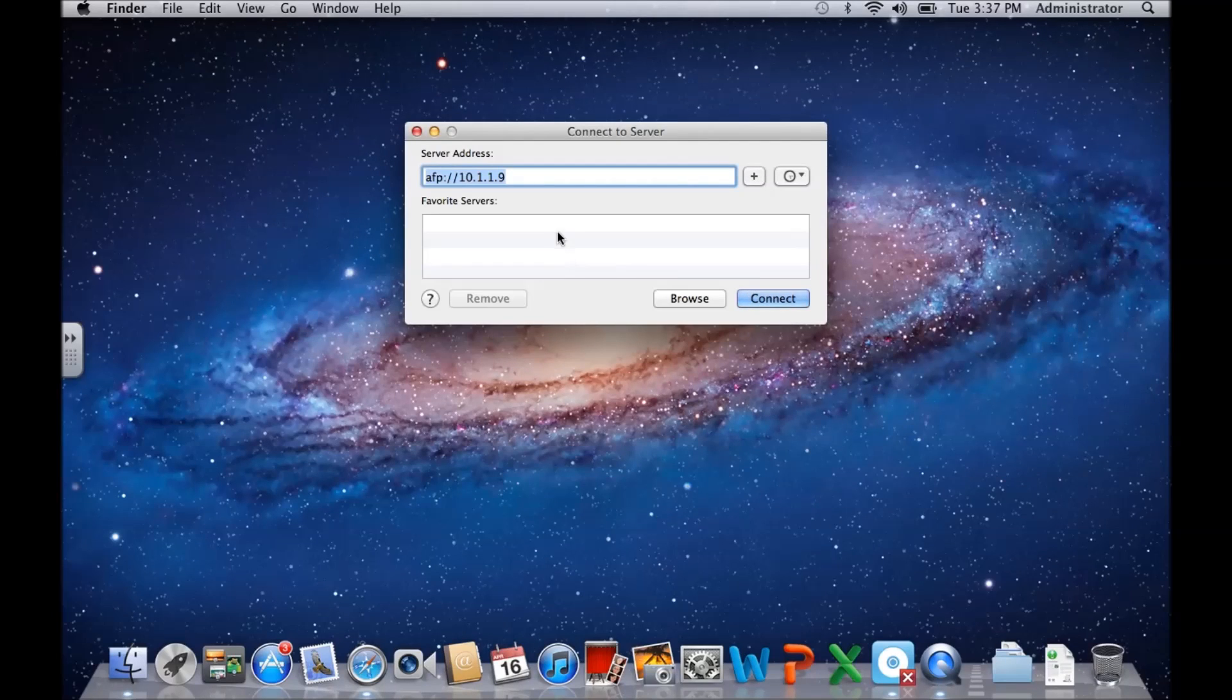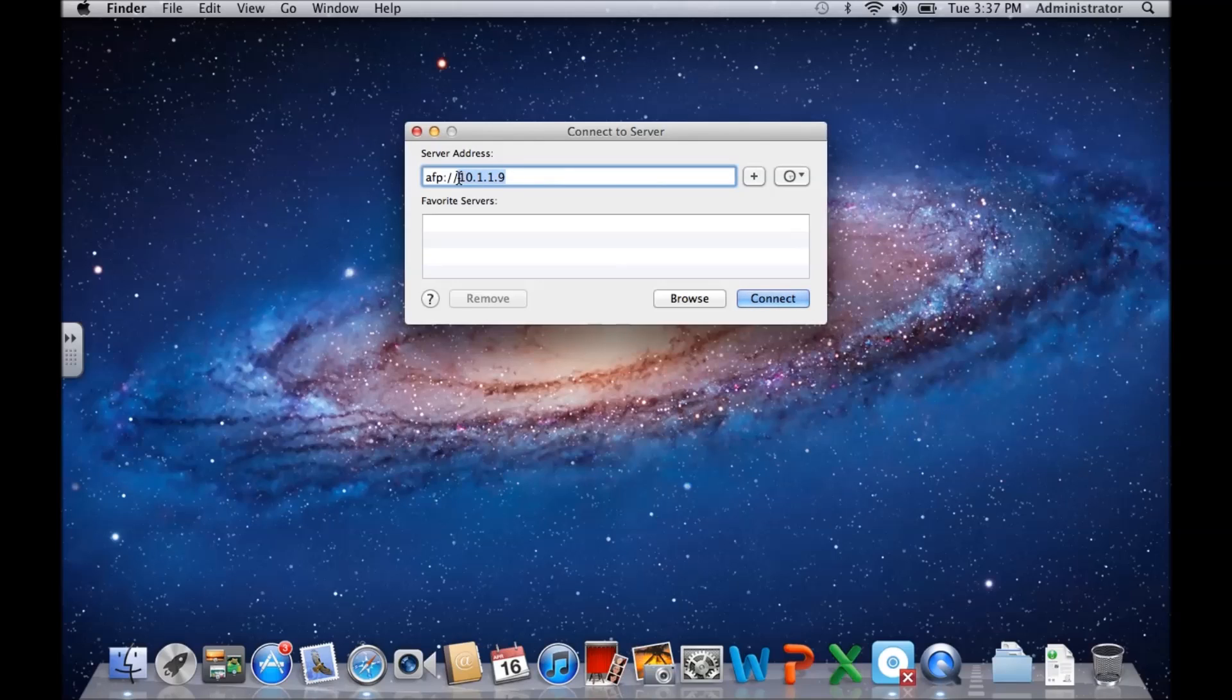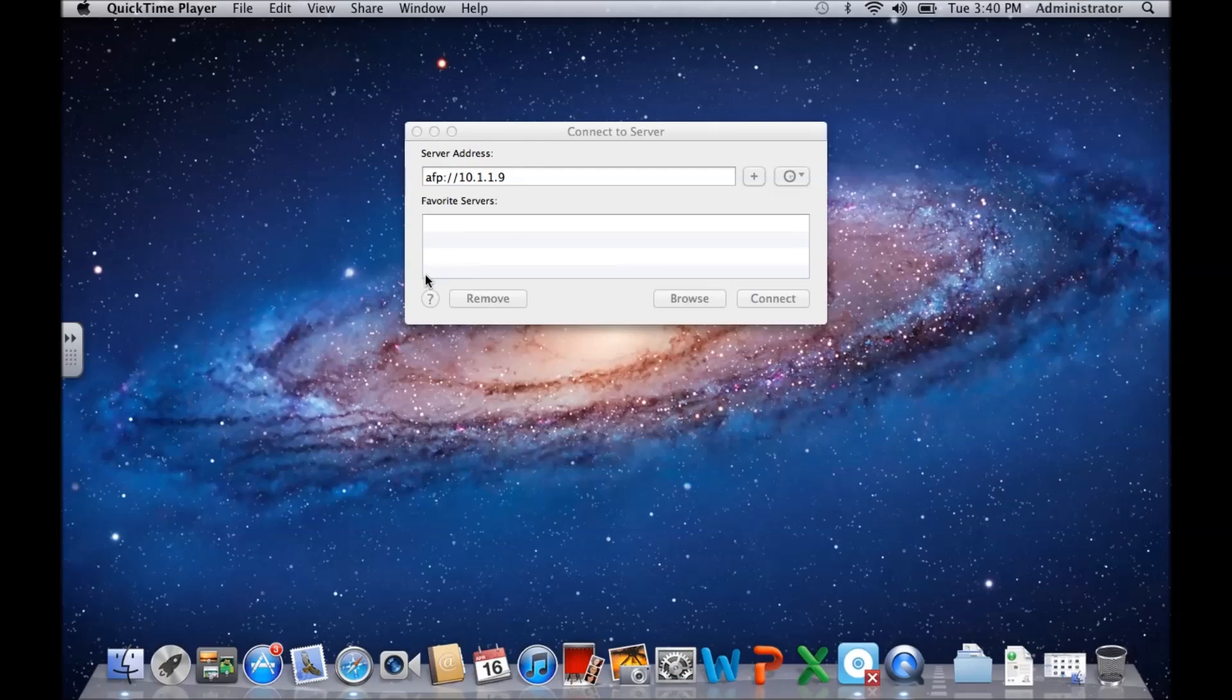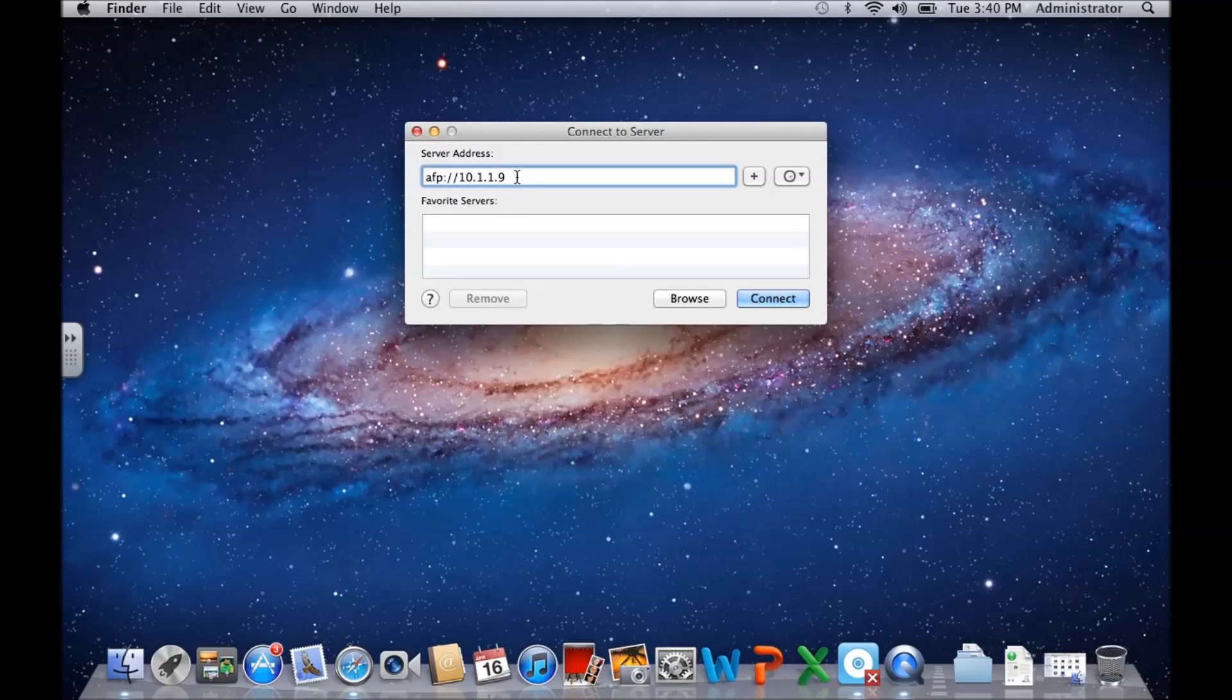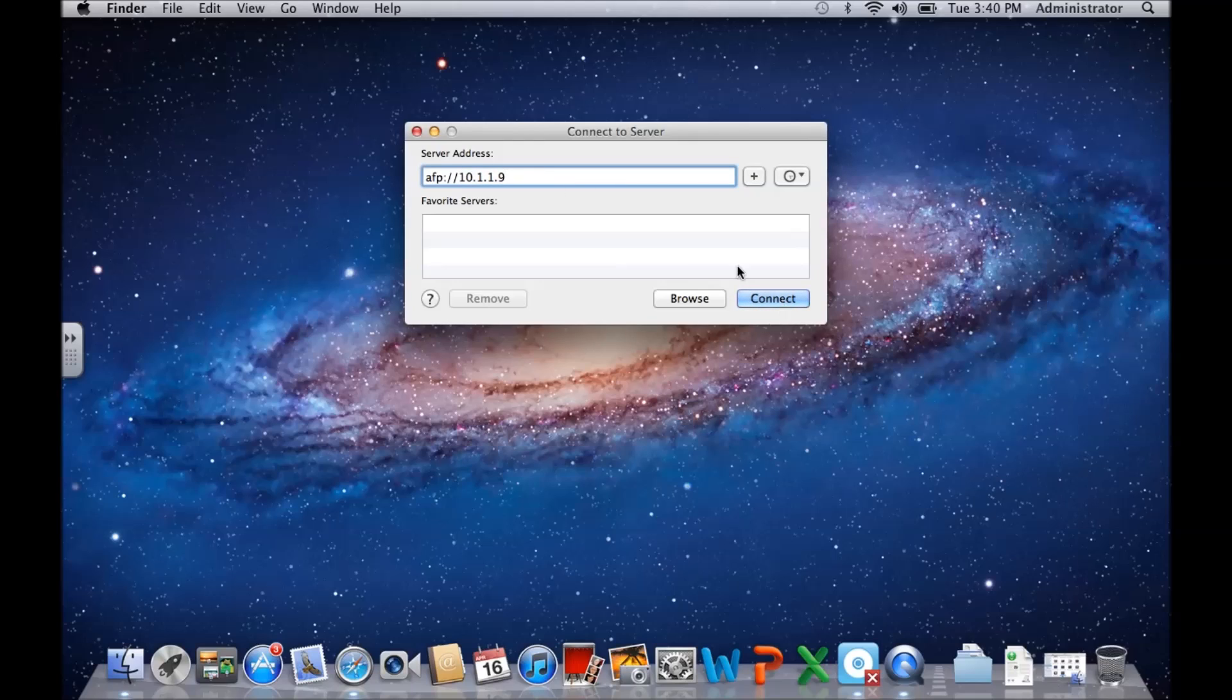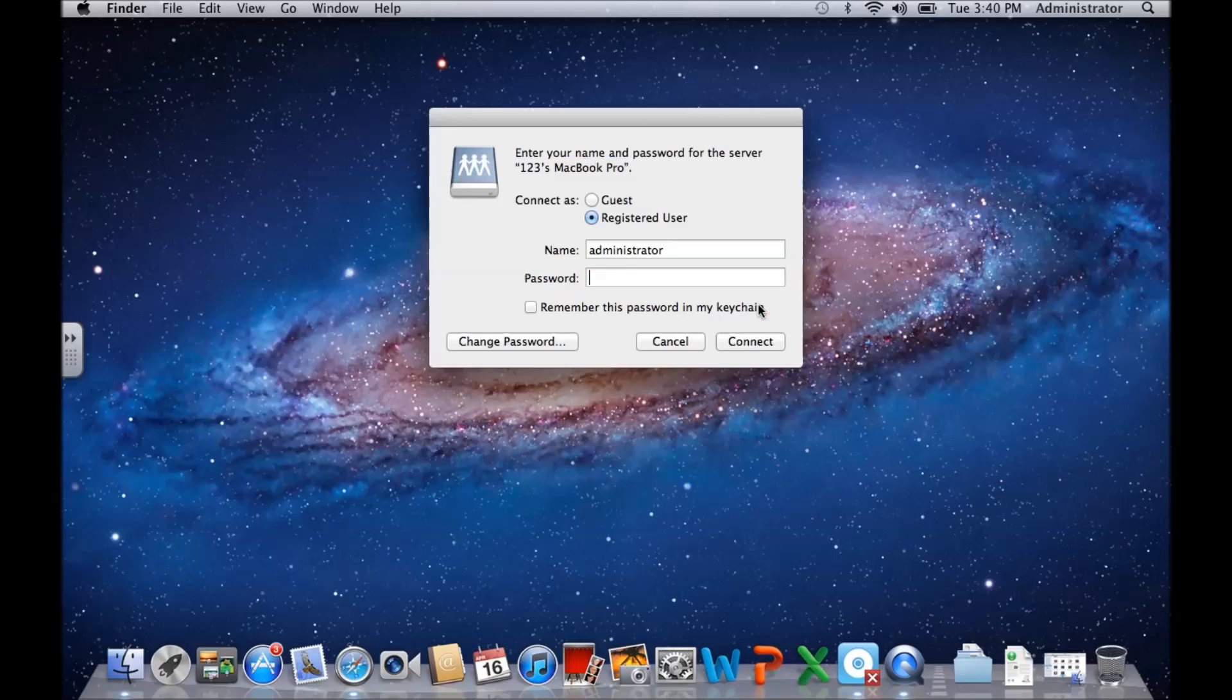And then you would type in the IP address of the server here. So in here I already have the IP address of another Mac that I want to try and connect to. I put in the IP address like this and hit Connect.